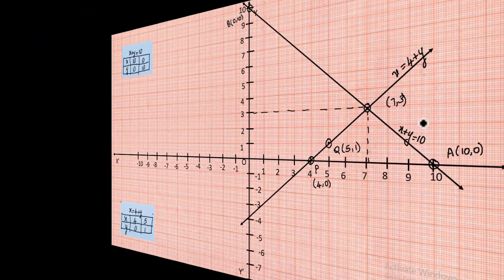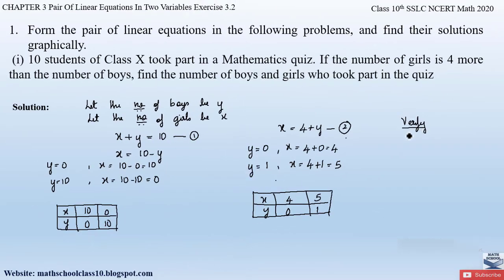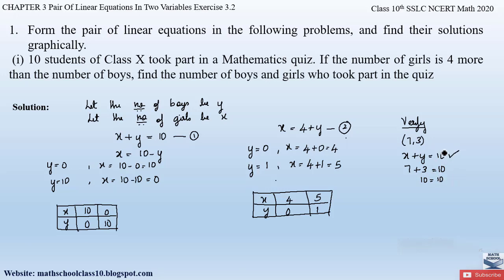Let us verify by substituting the point (7, 3) into both equations. For equation 1: x + y = 7 + 3 = 10. LHS equals RHS, so equation 1 is satisfied. For equation 2: x = 4 + y gives 7 = 4 + 3 = 7. LHS equals RHS, so equation 2 is also satisfied.